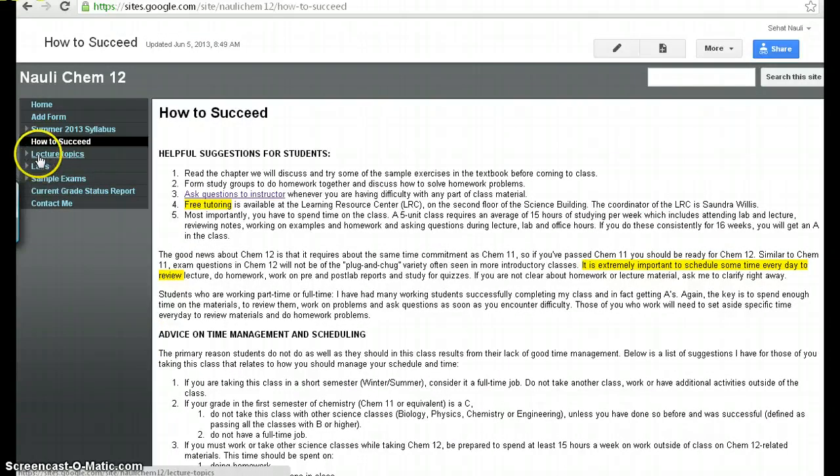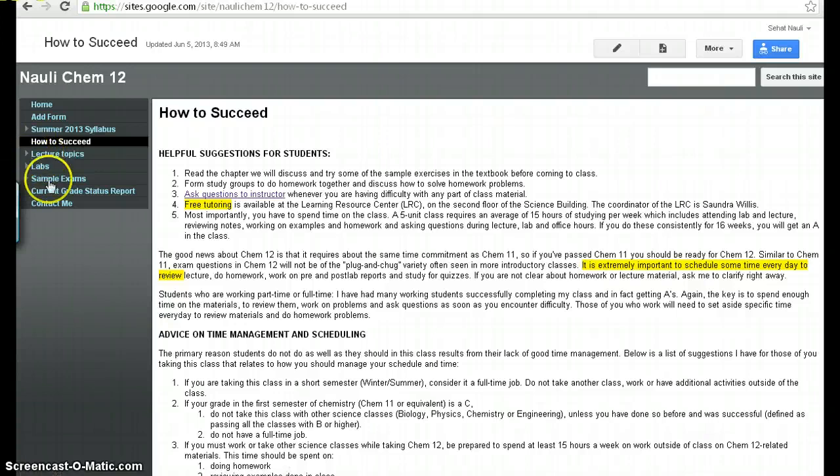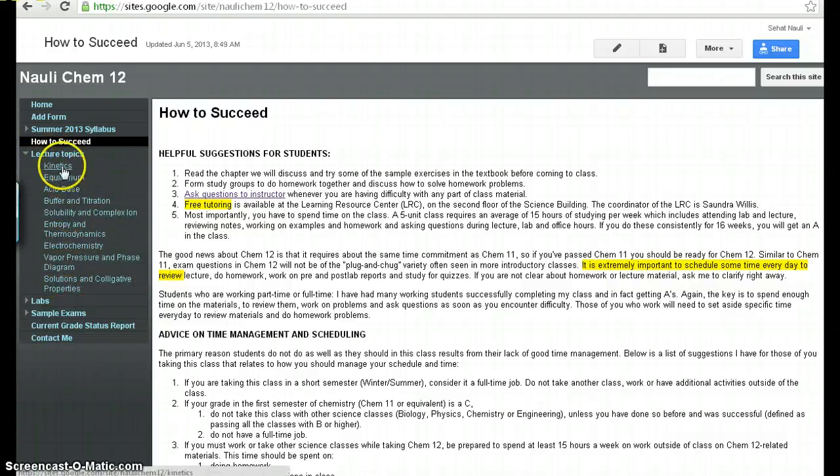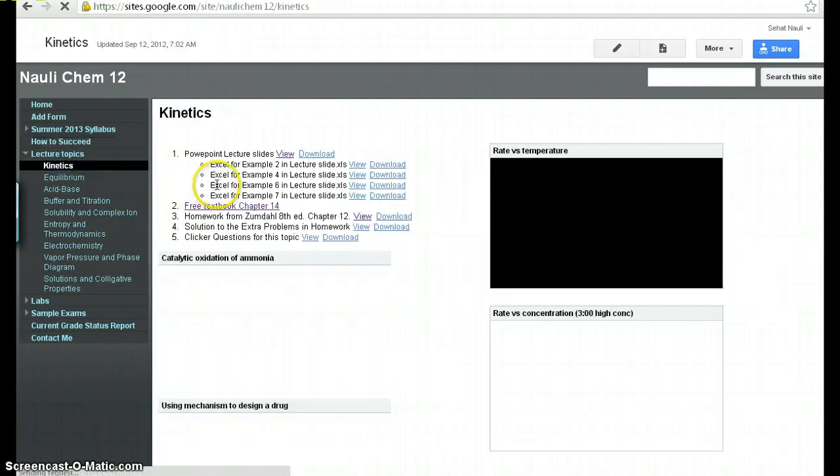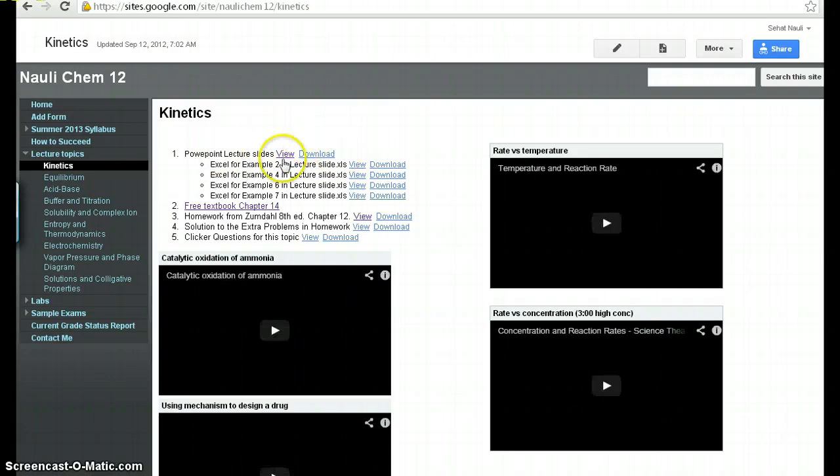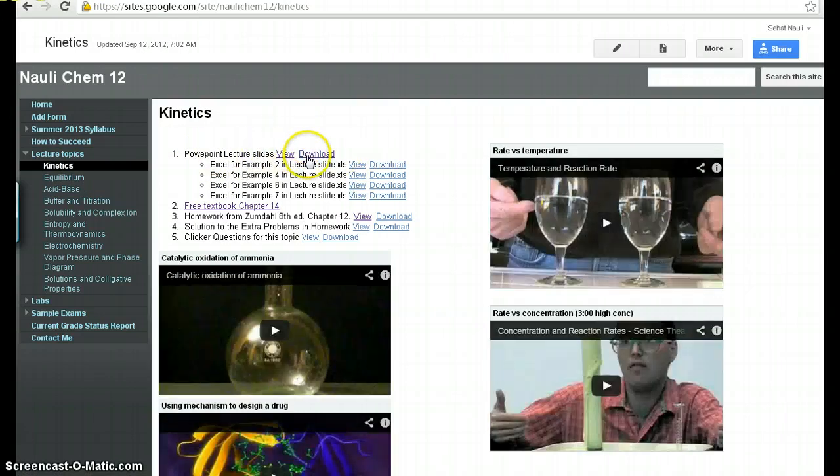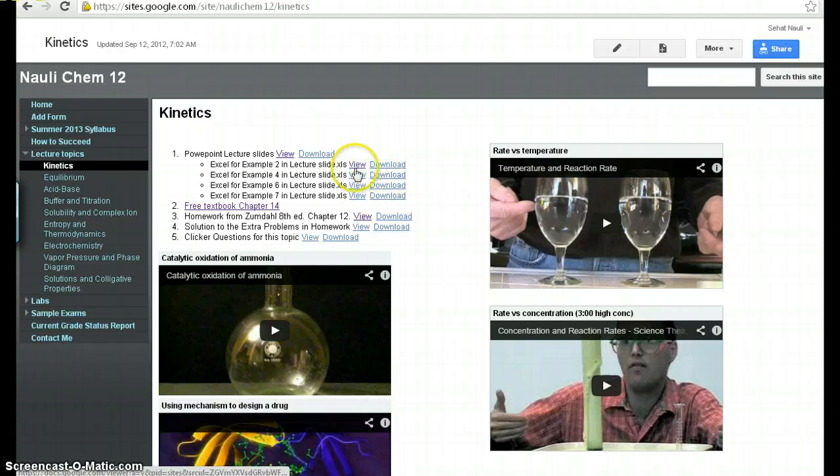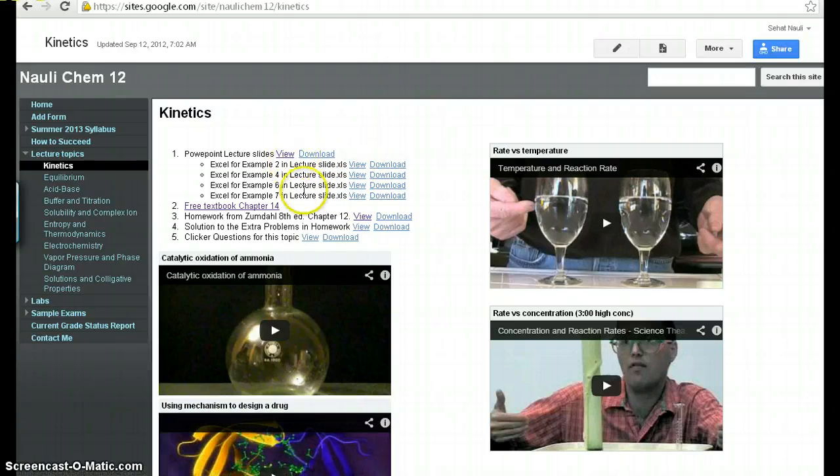The rest of these two sections are on the lecture topics that we would cover and the lab topics that we would cover in the lab. So the lecture topics are listed here. This is for Chem 12. When you click on one of these, usually what you'll see is a PowerPoint lecture slide. So the PowerPoint lecture slides you can download and usually there might be additional files you might need to download. Like in this case, there's certain Excel files that you need to download for this particular chapter.